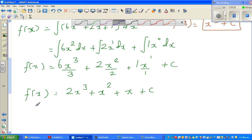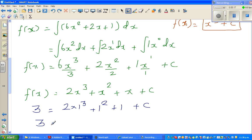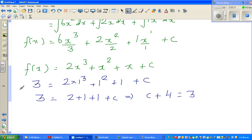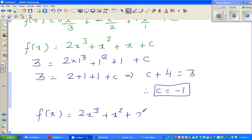So 3 equals 2 times 1 cubed plus 1 squared plus 1 plus c. That is 3 equals 2 plus 1 plus 1 plus c, which implies c plus 4 equals 3, so c must be negative 1. Therefore c is negative 1, and f(x) is 2x cubed plus x squared plus x minus 1.